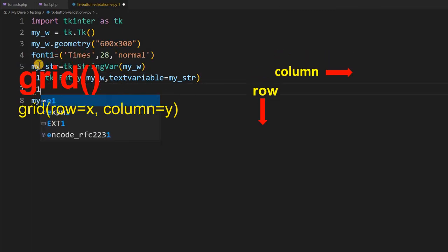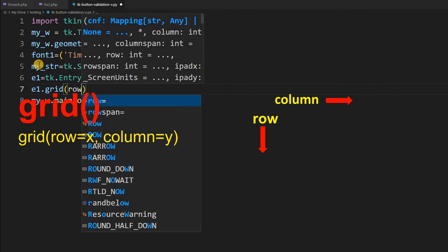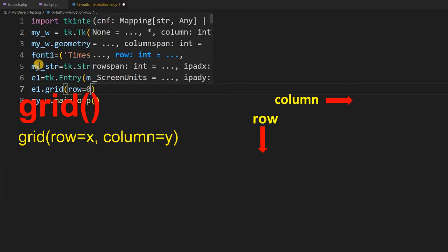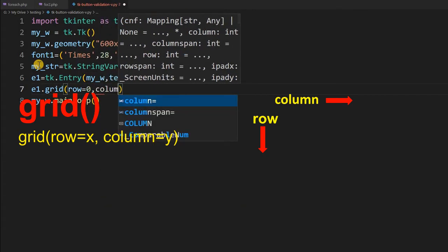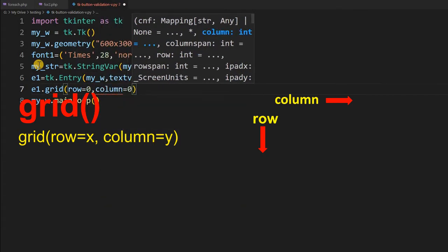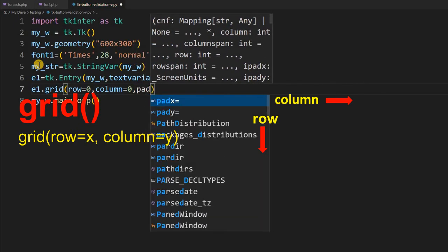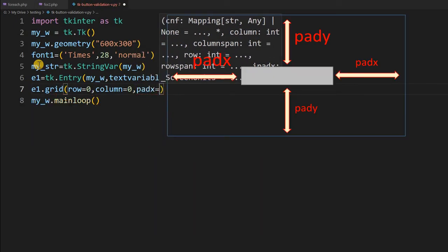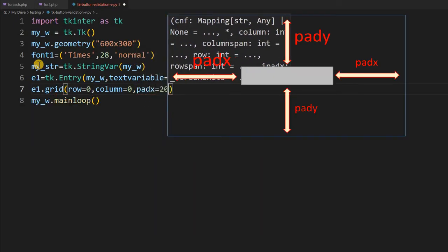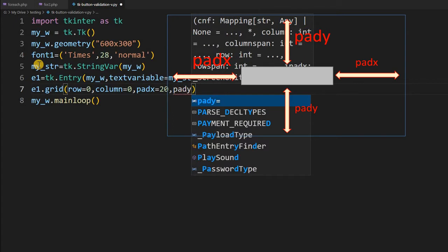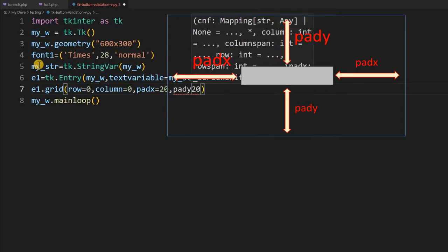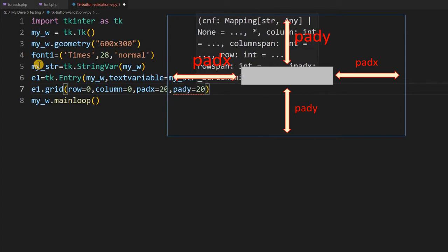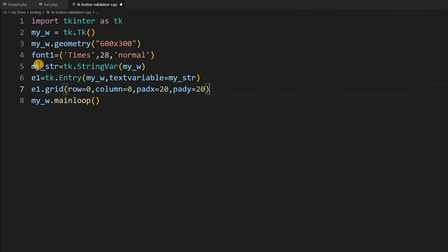Now let's time to place it on the grid. So I am saying e1 dot grid. Now row equal to 0 because it is the first one. Column equal to again 0 and I am not flushing with the left edge. So I am giving pad x as 20 and pad y. From the top again, sorry here equal to 20. So I have placed the grid, sorry the my entry widget now.